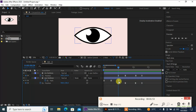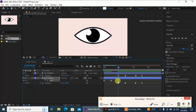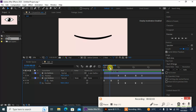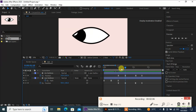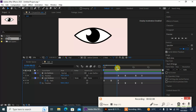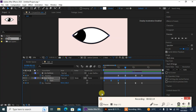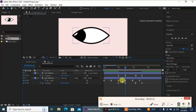Now I'm gonna adjust these keyframes according to the iris timing. First it's gonna go like this — I'm gonna copy these keyframes with Ctrl+C and Ctrl+V and paste them here, then make them a little faster.